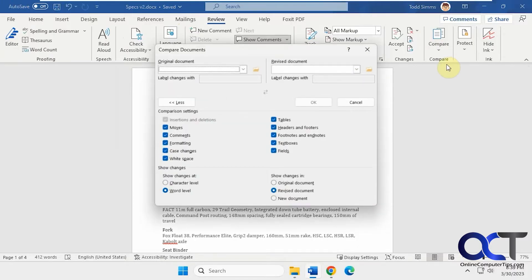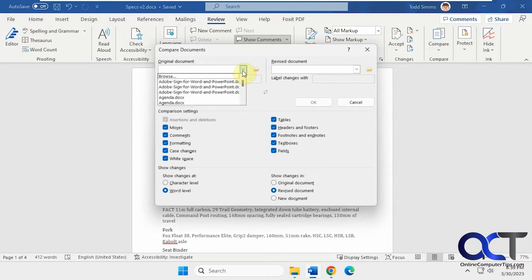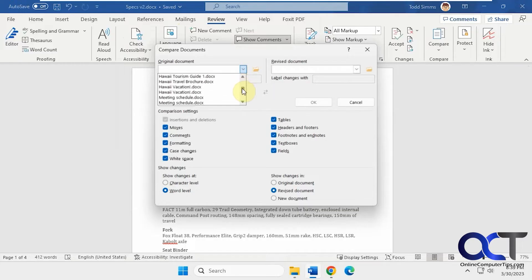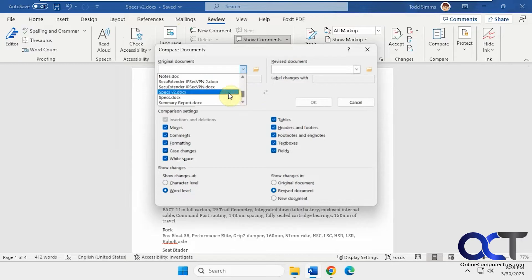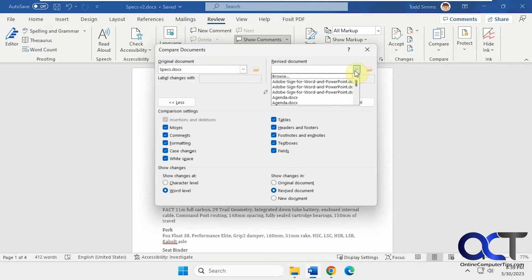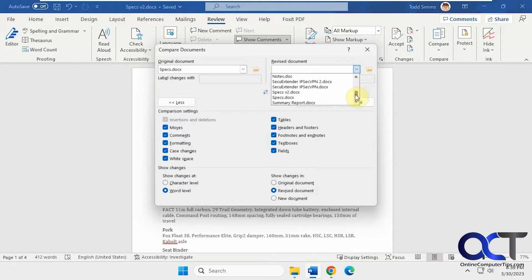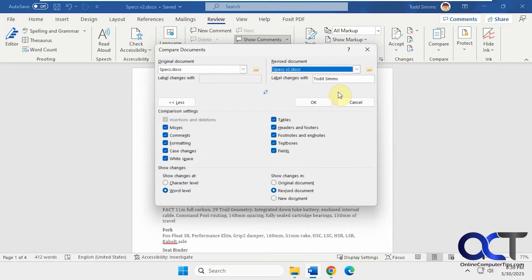and now it wants the original document. This will most likely show you your documents in your document folder. Otherwise, you could click on the Browse button there. So we've got specs, and we're going to compare it to the revised document called Specs 2 or V2.